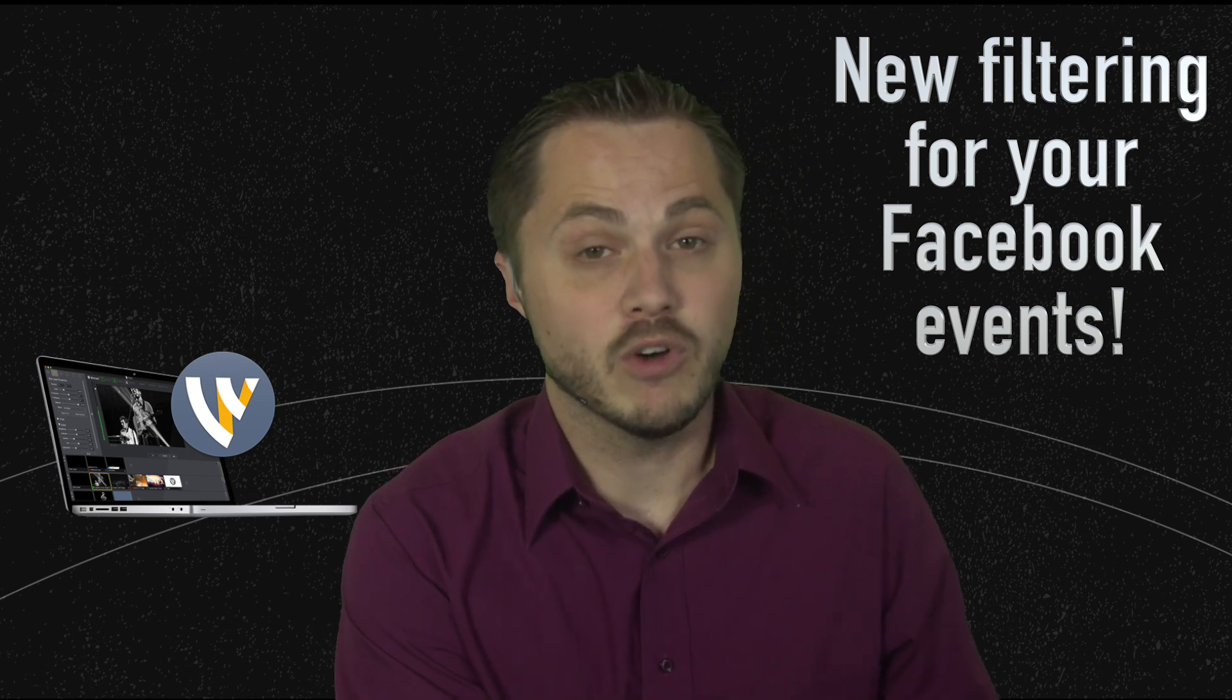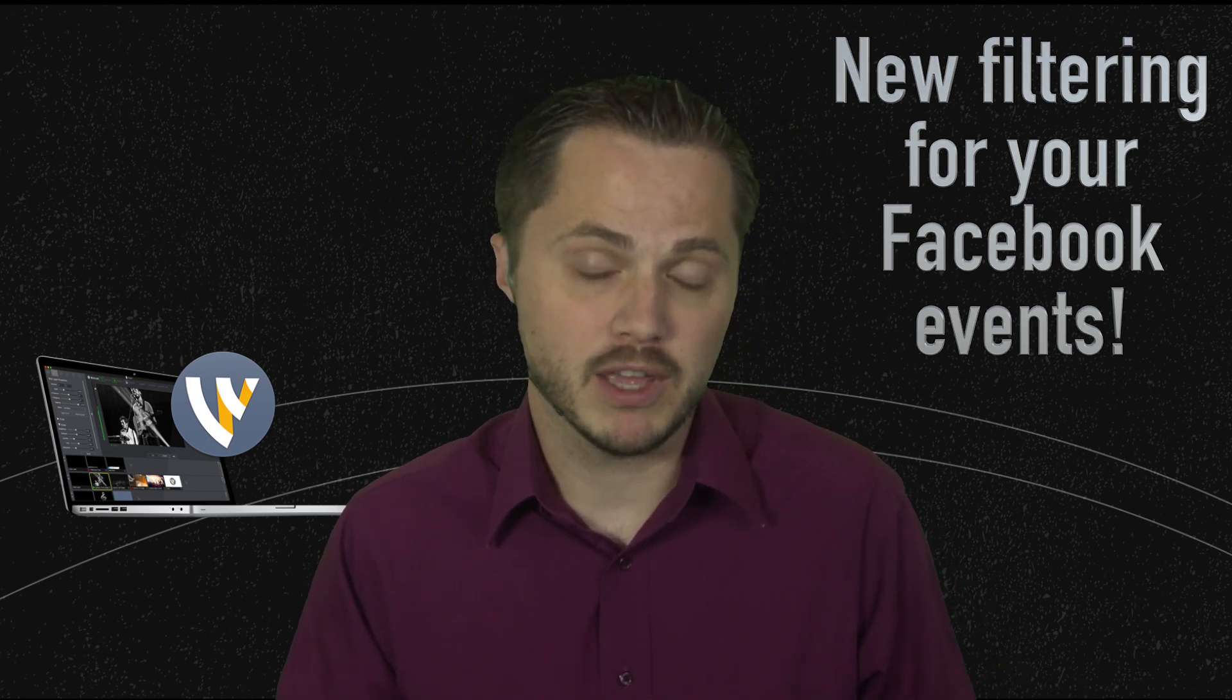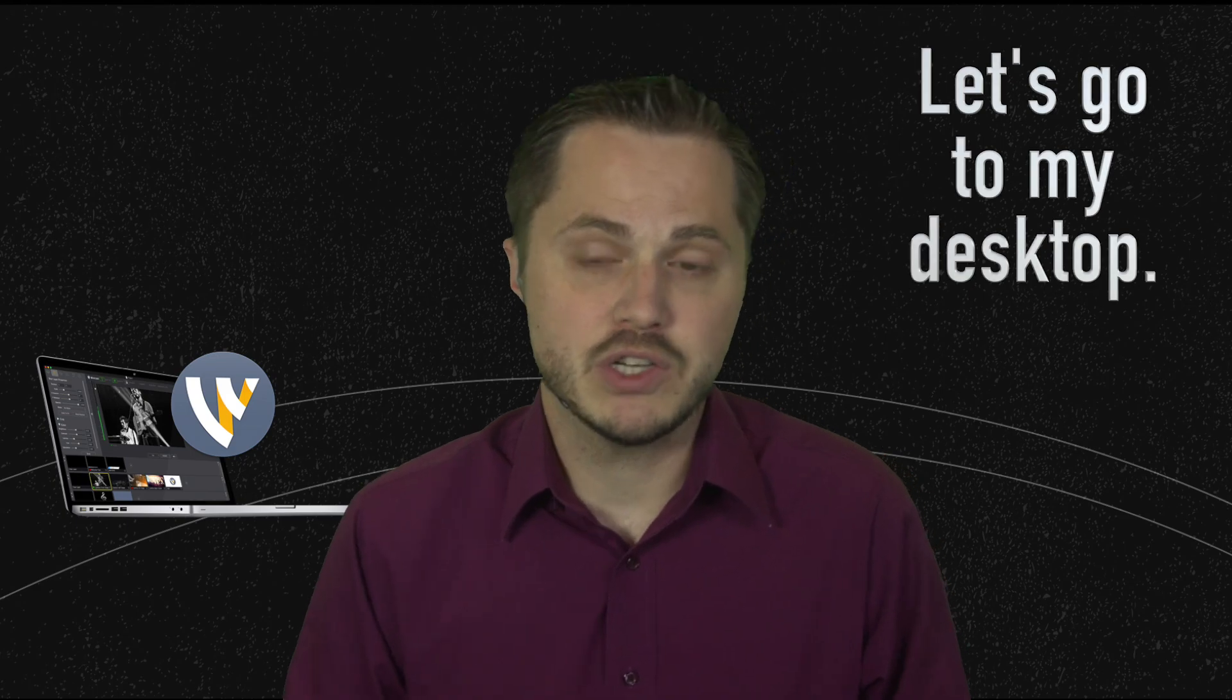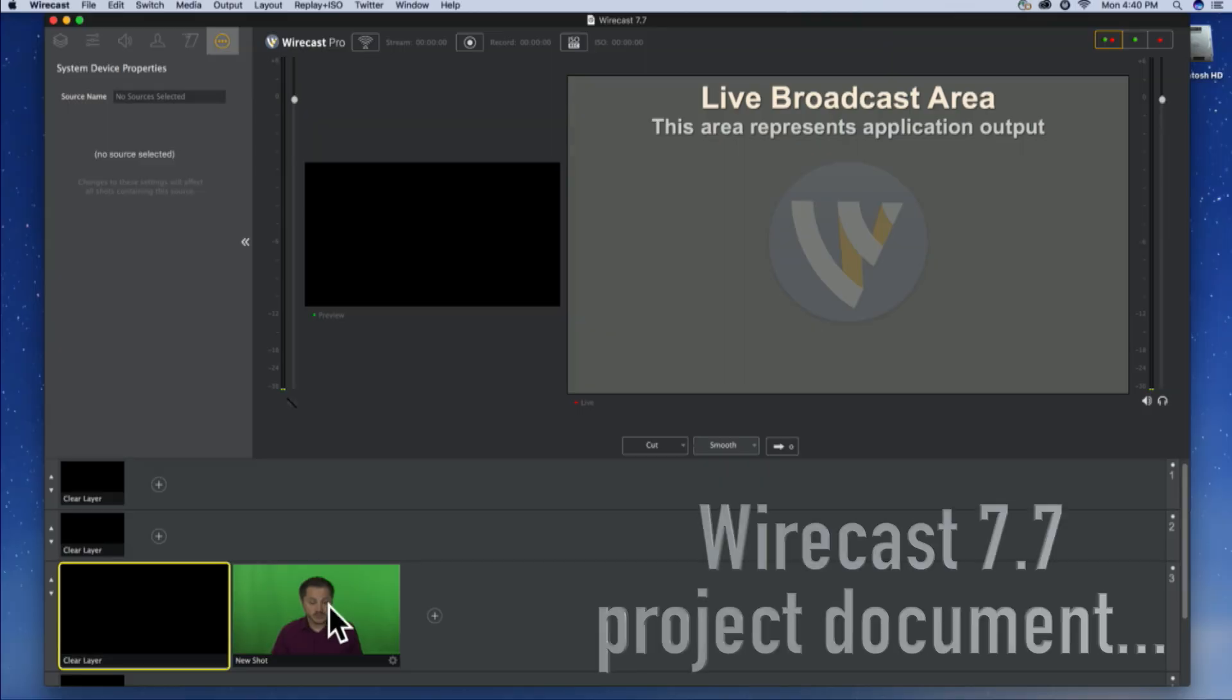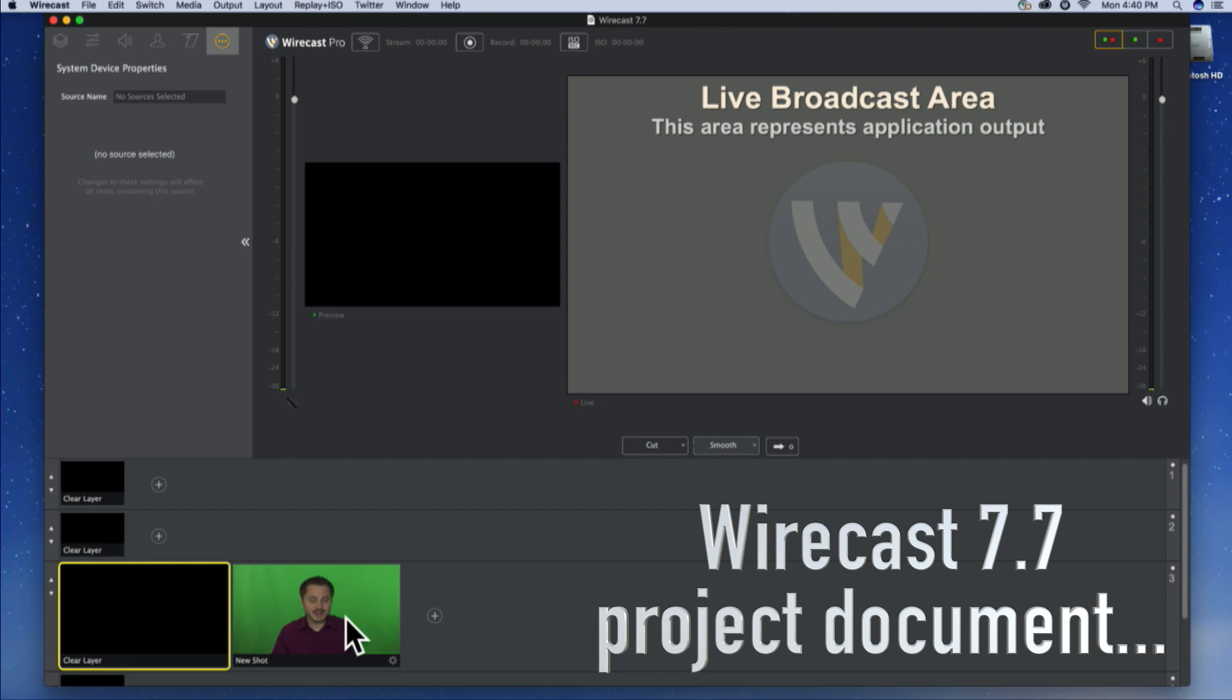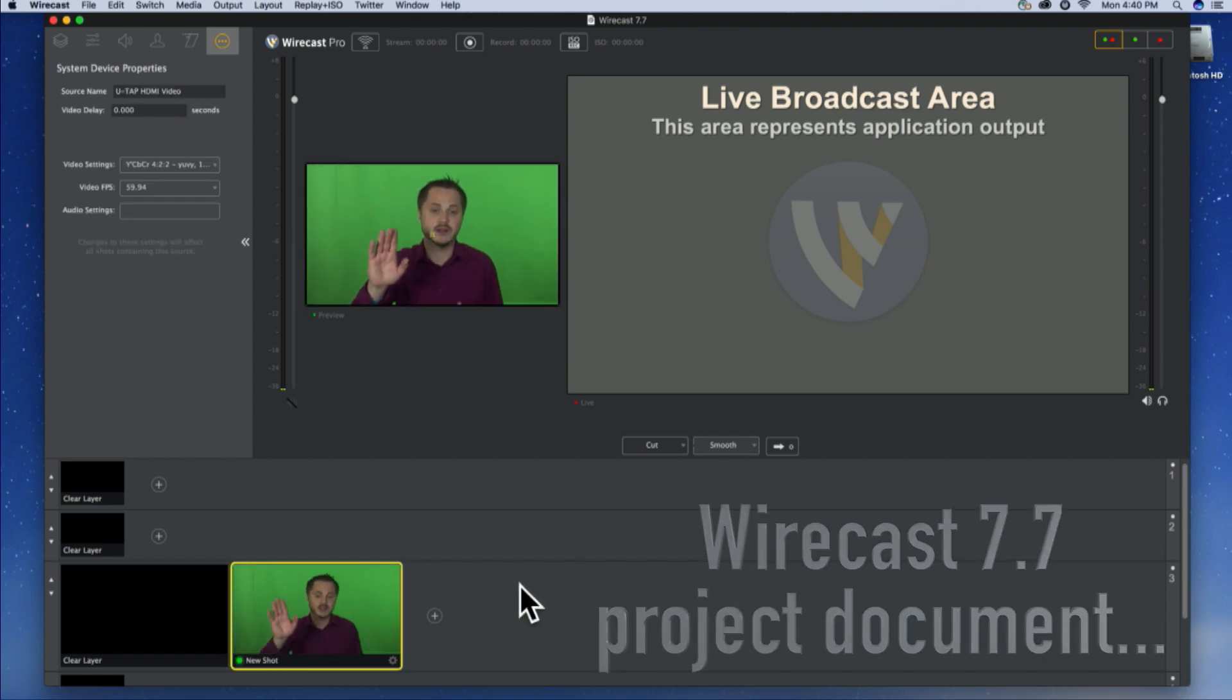And then we've also added some smarter filtering for your Facebook events. So, let me show you real quick all these features on my desktop. Right here I have a Wirecast 7.7 project document open. I've added my camera source, right there.